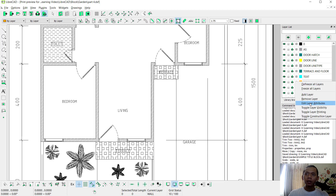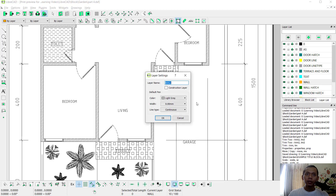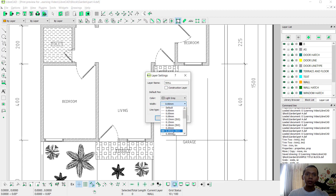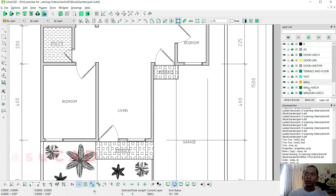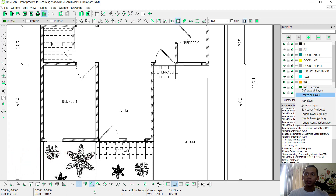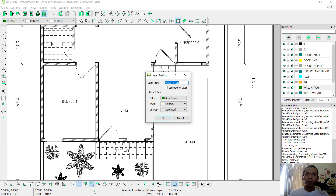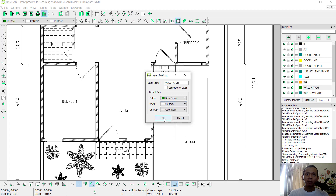You can also change line widths for layers. Right-click and select Edit Layer Attributes. For the walls layer, set the width to 0.3 to make it bold and darker. For the wall hatch layer, also set it to 0.3, then click OK.